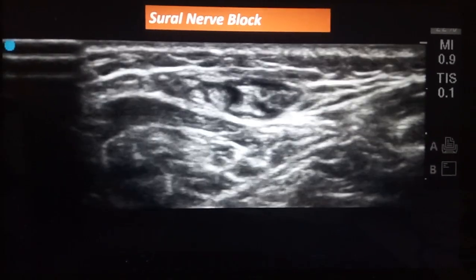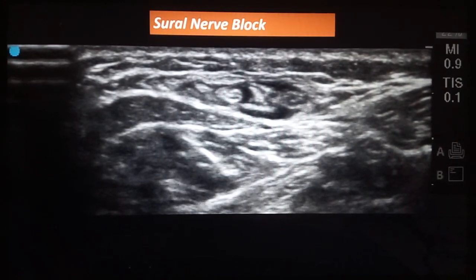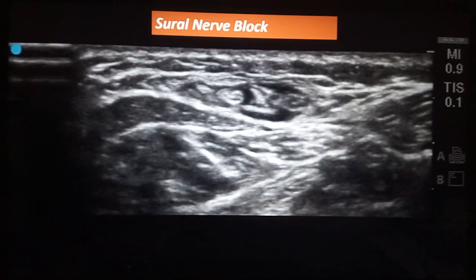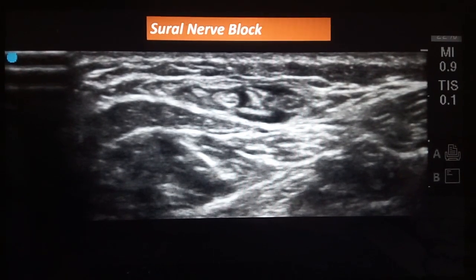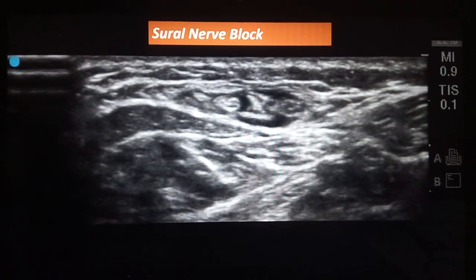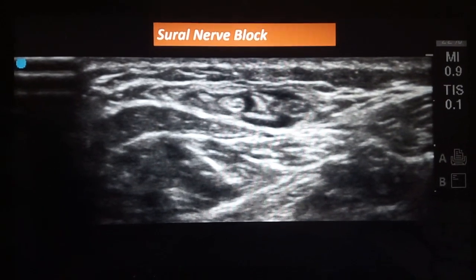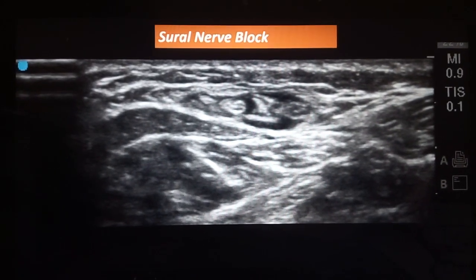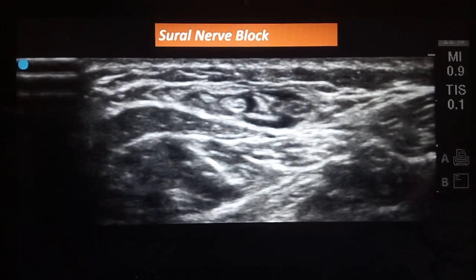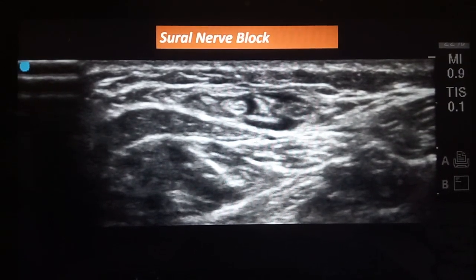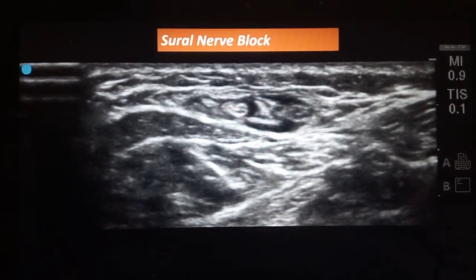I am using the Sonosite Edge II, which gives a better picture of your small nerves. So that's all friends. If you like this video showing the posterior tibial nerve block, sural nerve block, deep and superficial peroneal nerve blocks, do like it and please leave a few comments below. Thank you.